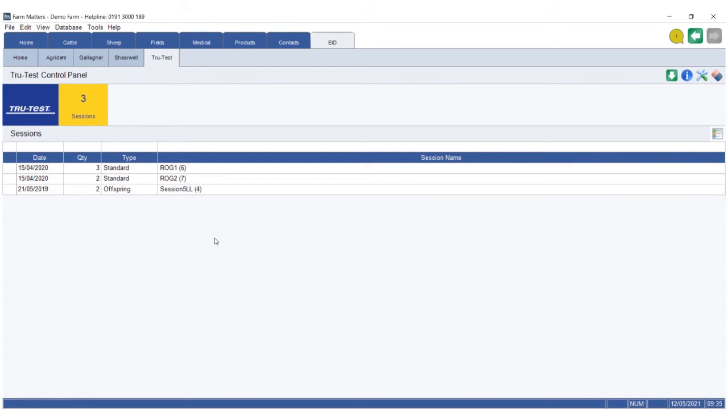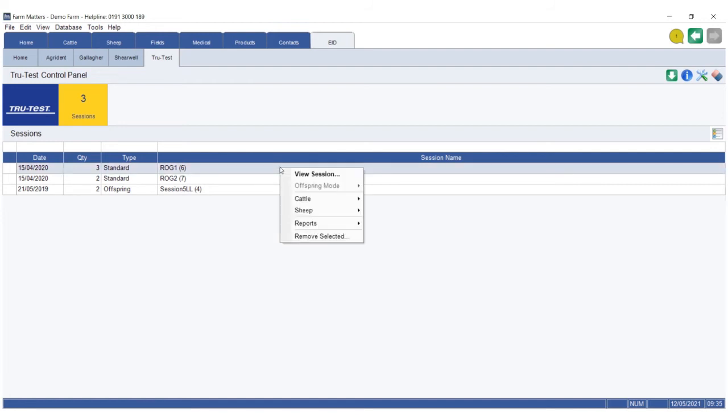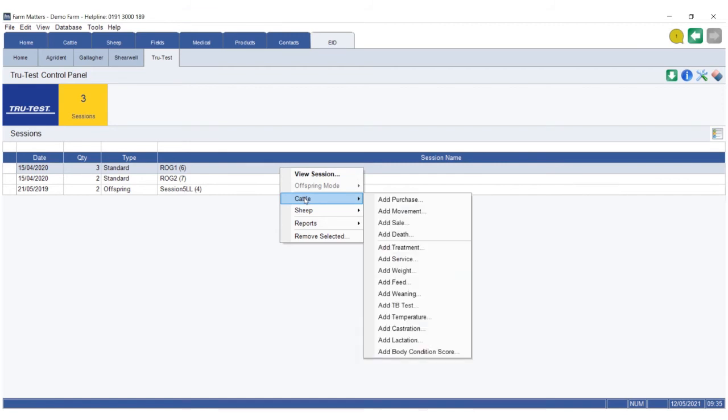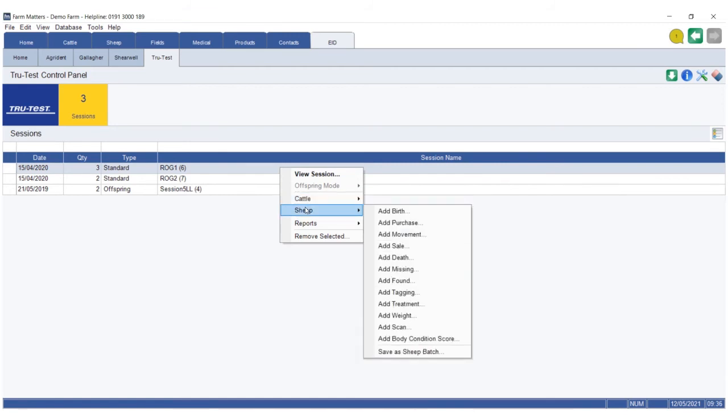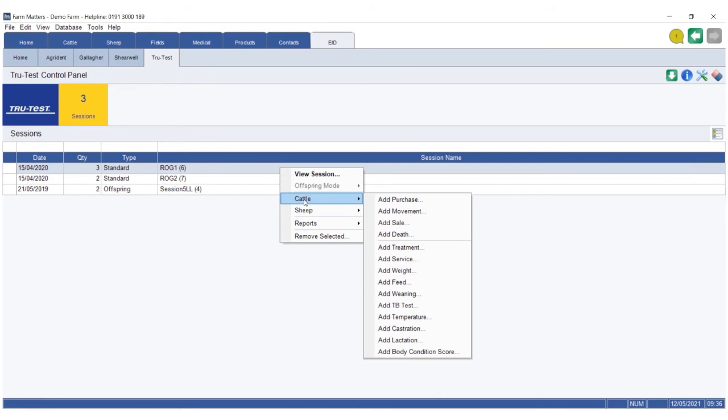This doesn't actually hardwire it into the program at this stage. It allows you to visibly see what you've done. Then you can confirm this by right-clicking on the session, going to the appropriate species, and recording the event. This will pre-populate as much as it can from the reader into that event.